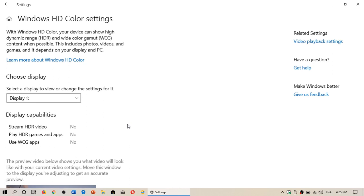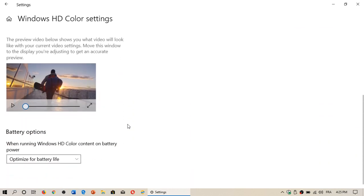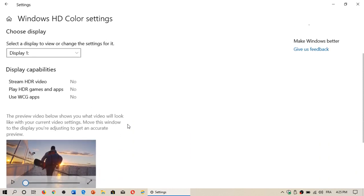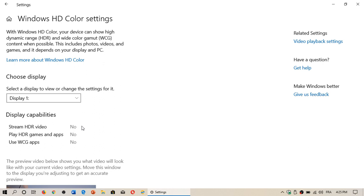Now this computer does not have a high dynamic range display, but you can have these settings depending on the display you use. You'll have the ability to say yes to stream HDR videos, play HDR games and apps, and use WCG apps.